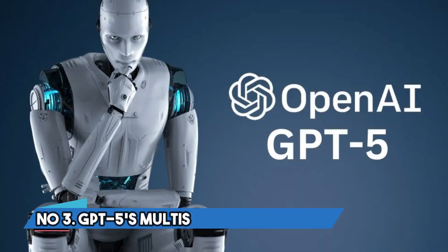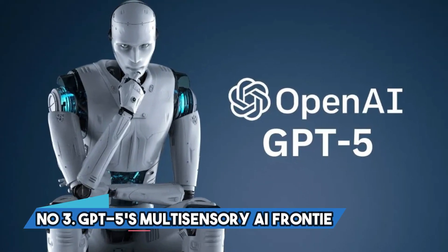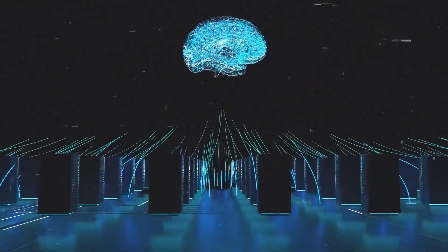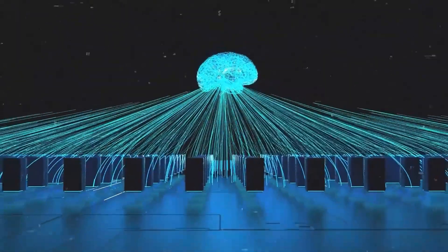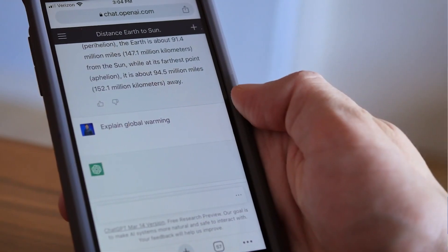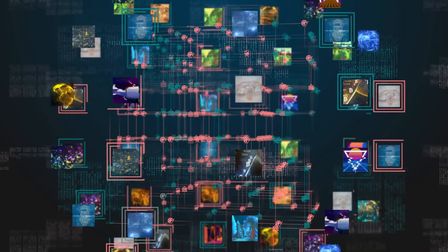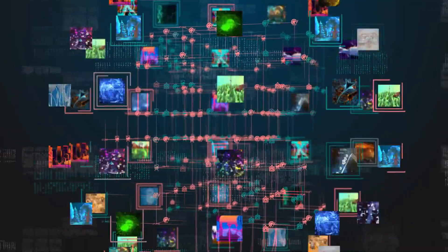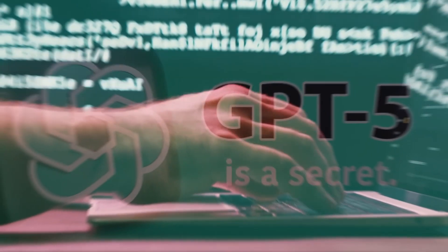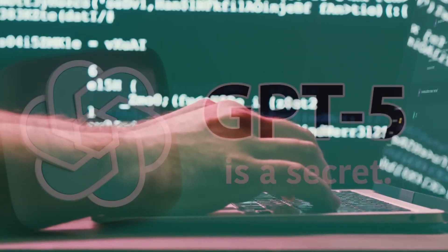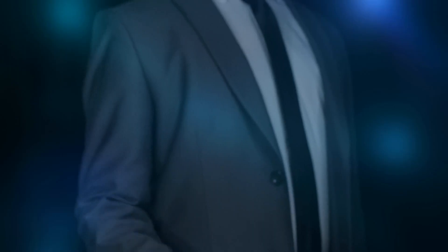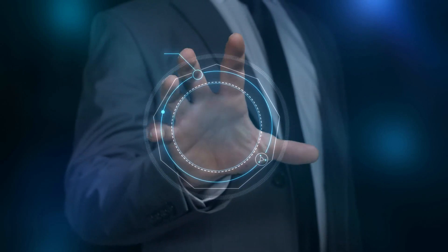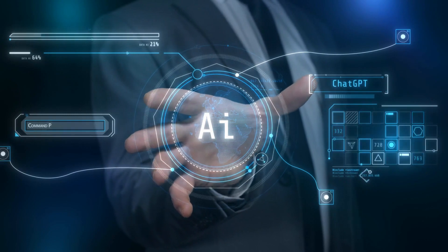Number 3. GPT-5's multi-sensory AI frontier. Get ready for a change in how AI uses its senses. GPT-4 gave us a taste of multi-modal skills by combining images and words. According to rumors, even though that fusion hasn't fully come together yet, OpenAI might show it off in a few months. However, hold on to your hats because GPT-5 is about to take this game to a whole new level.